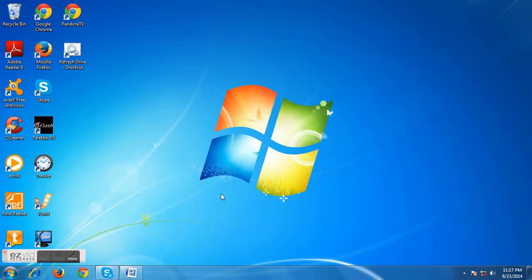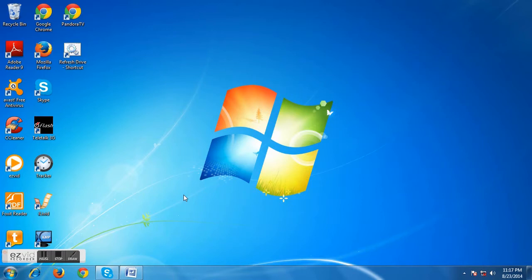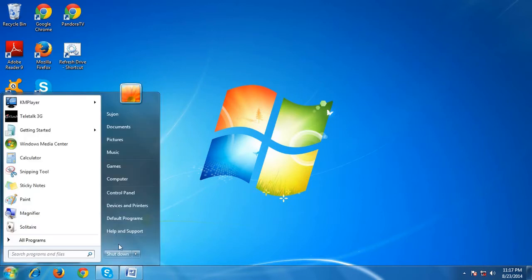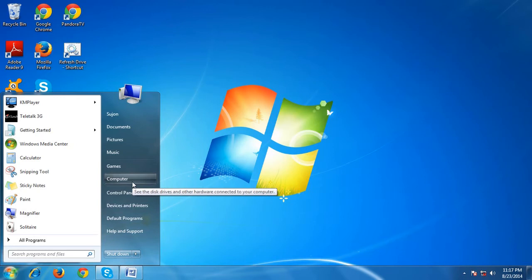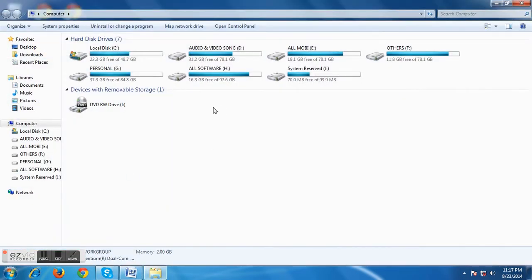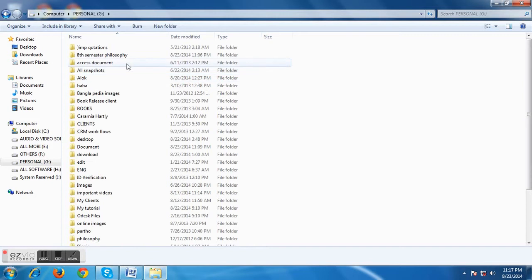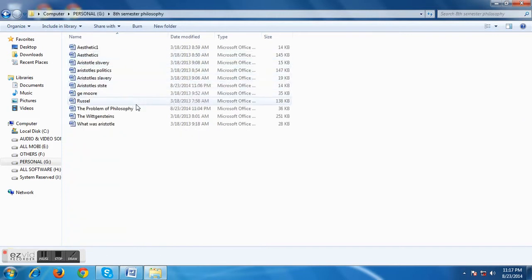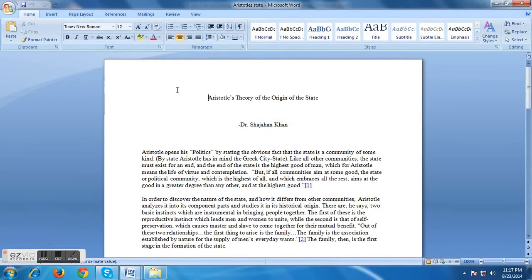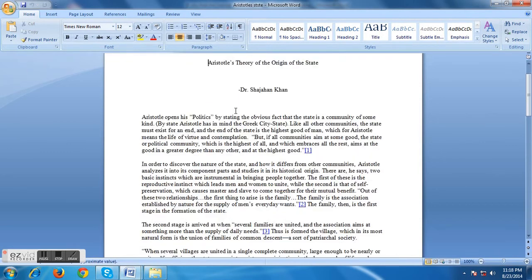Hi, this is Susan from Boom Boom YouTube channel. Today we are going to learn how to insert a cover page before a document. Let's start. To insert a document, first I have to select a Word document for which I will give a cover page at the very beginning. Let's choose it — let's choose a total state document.